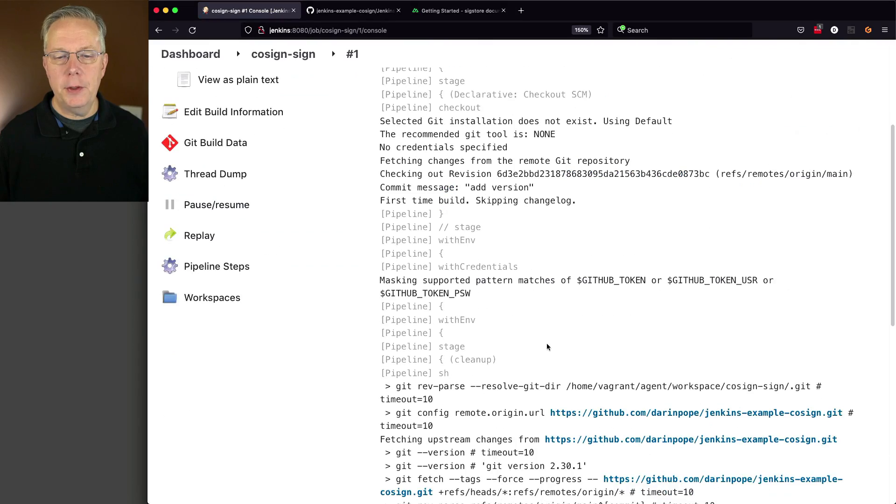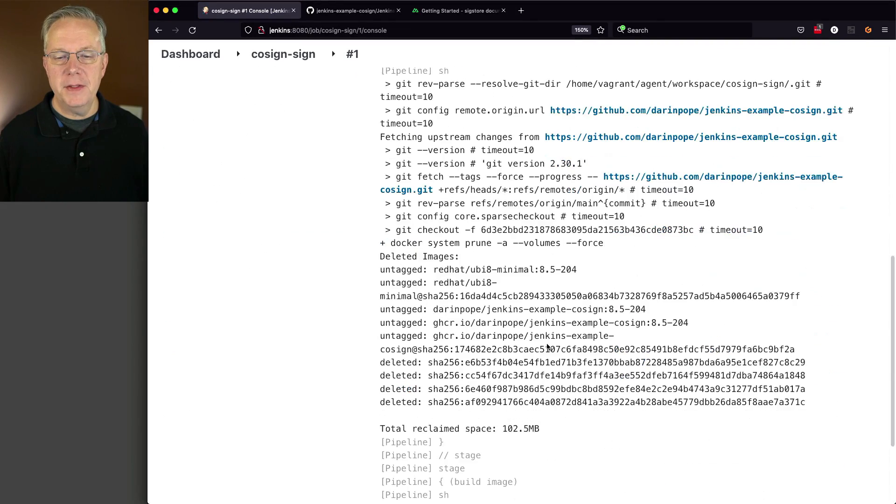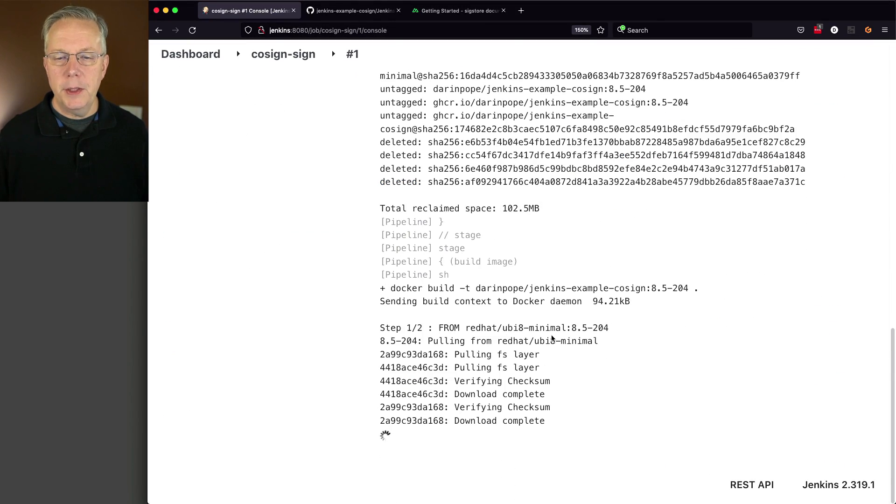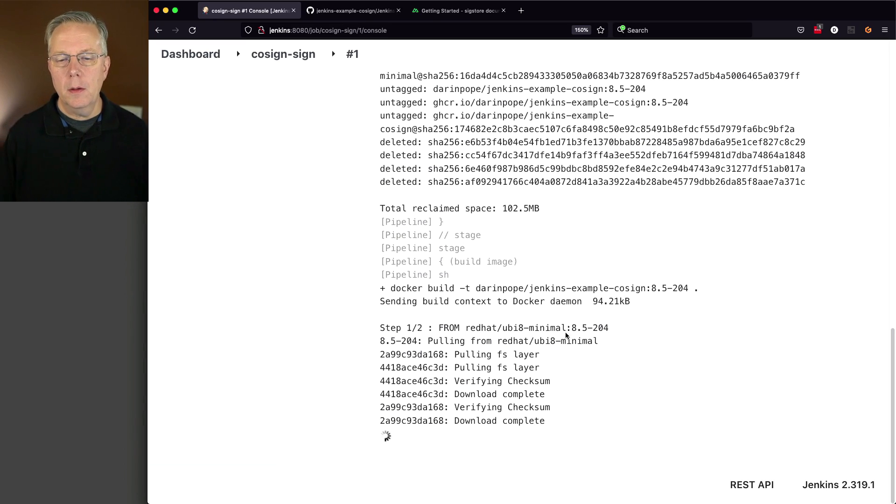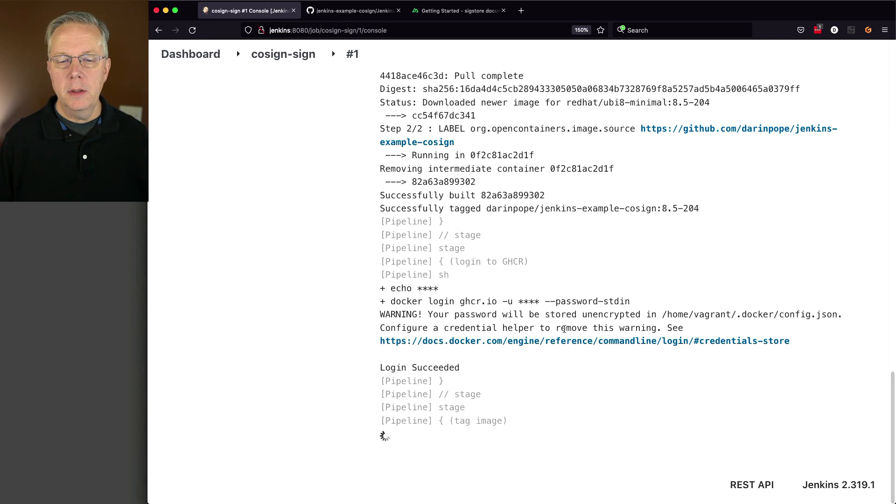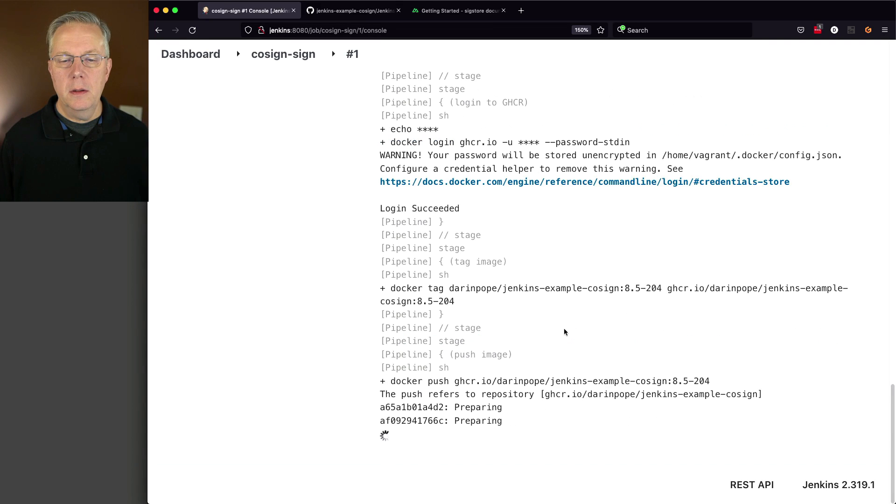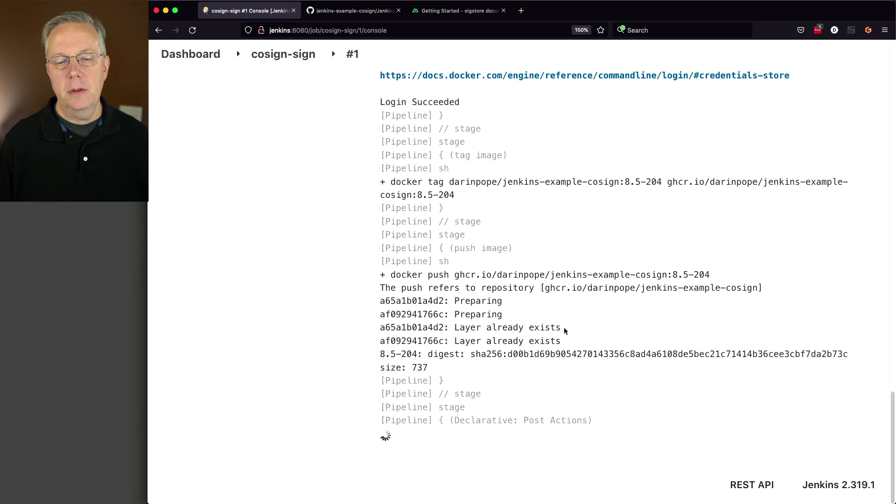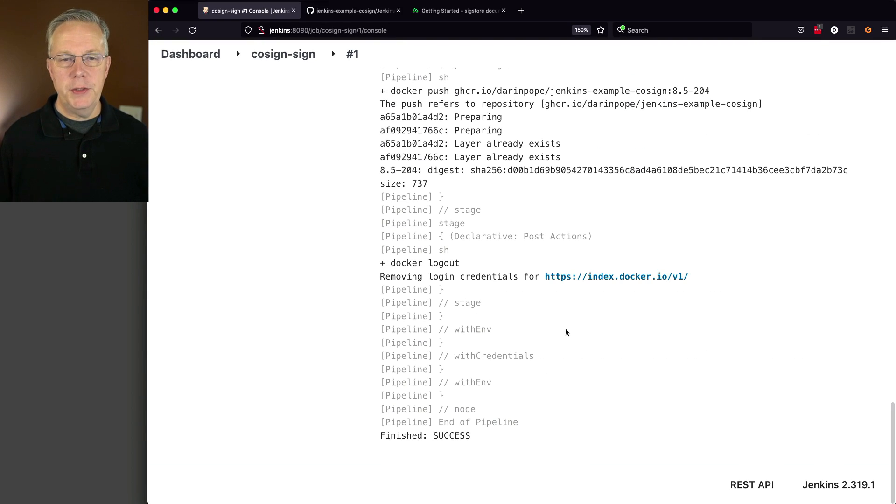If we take a look at the output of this job, we're doing our build, which will take just a moment. We do our tag, we do our push, and then finally, we do our logout.